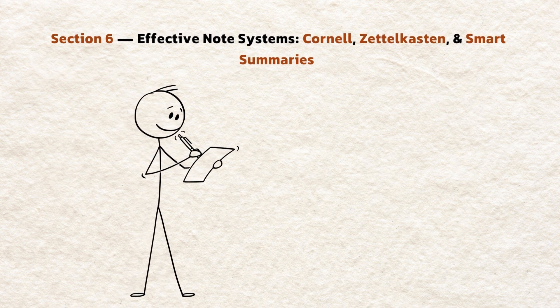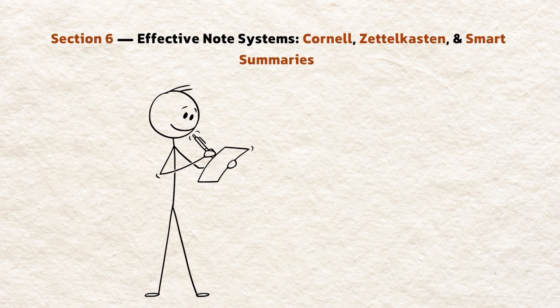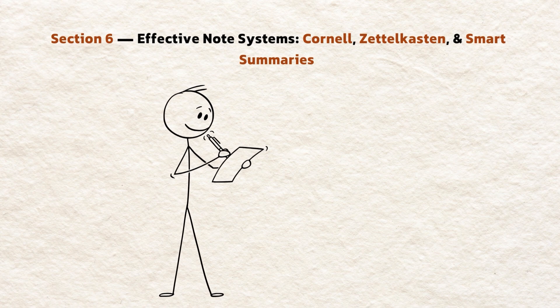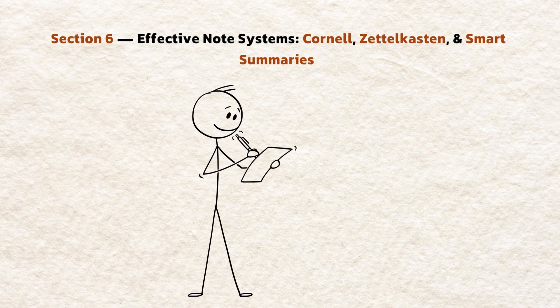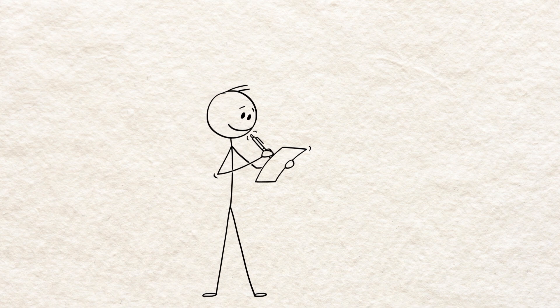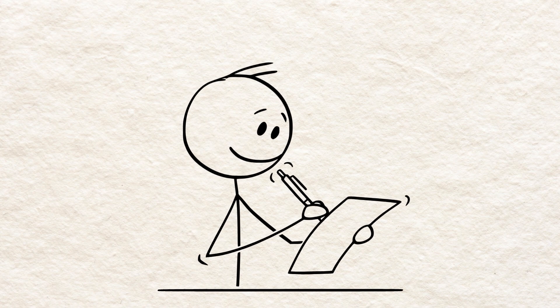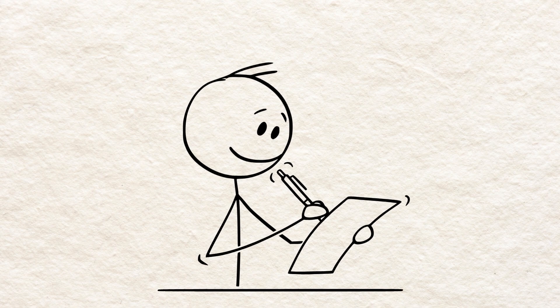Section 6. Effective note systems. Cornell, zettelkasten, and smart summaries. Notes aren't just a record. They're a learning tool. Here are three practical systems.